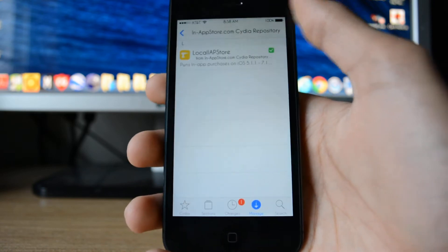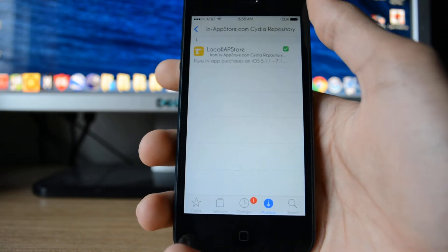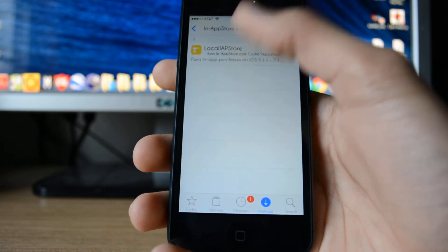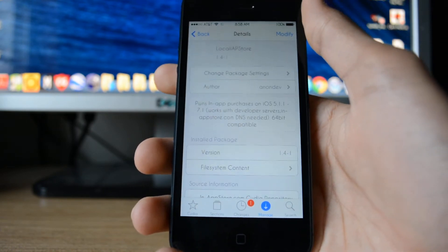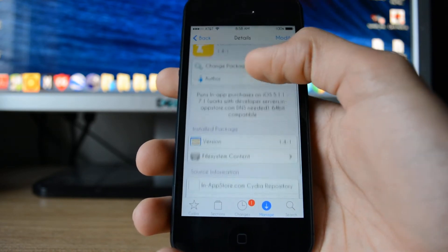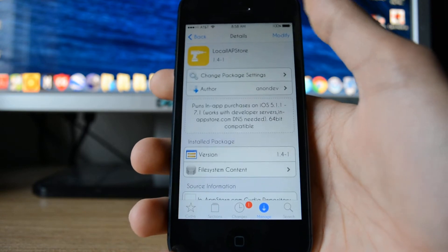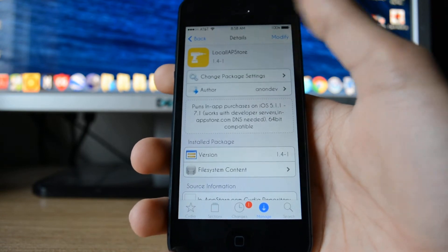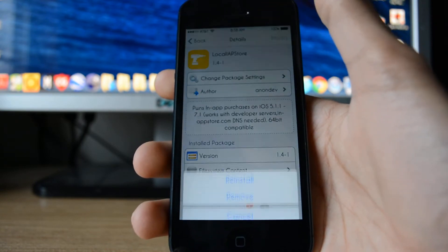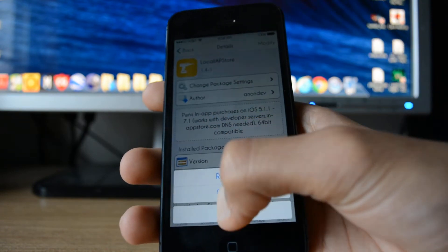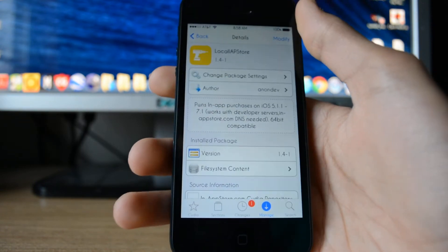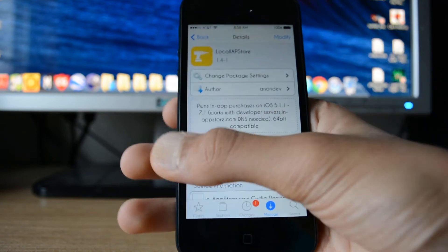Once you have the repo downloaded, you just want to install this right here. I'm going to install it. I've already had it installed, so I don't have to.